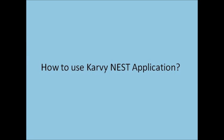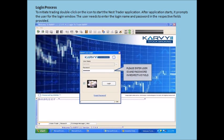To initiate trading, please double click on the icon to start the Karvy NEST Trader application. Once the application starts, it prompts the user for the login details.